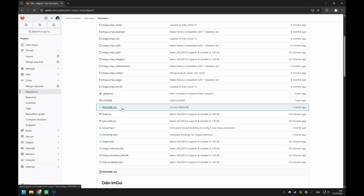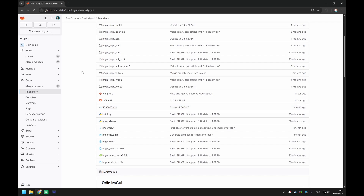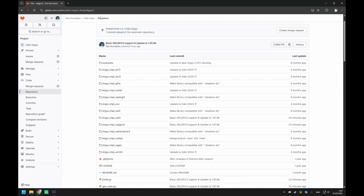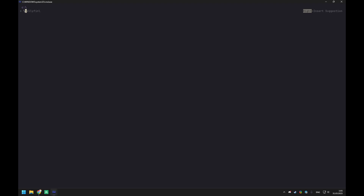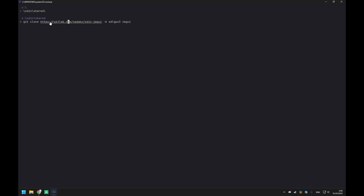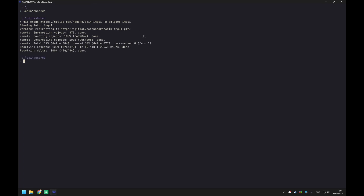There's an sdlgpu3 branch, which is what I propose you check out. Maybe when you watch this video the l4 official binding branch is already updated, but for now you can use mine. If you go to the Odin installation, there's a shared collection where you can put stuff. You just clone the library — git clone my fork, not the l4 fork, with that branch — and put it into the imgui library folder.